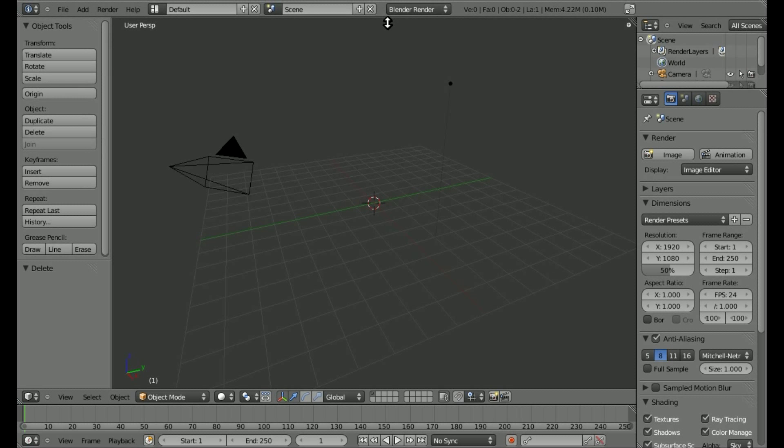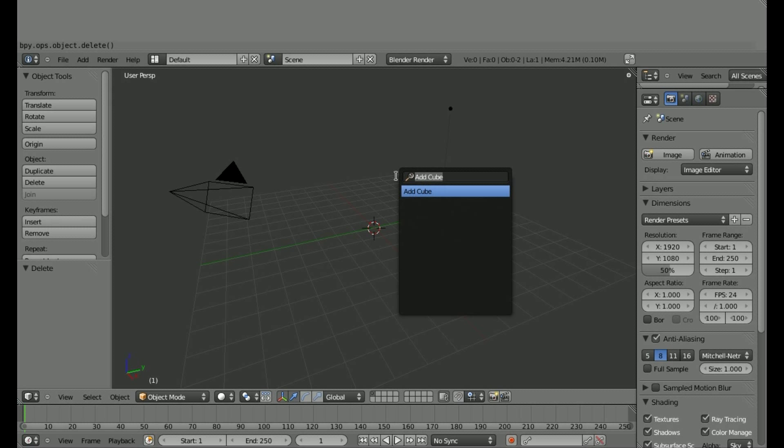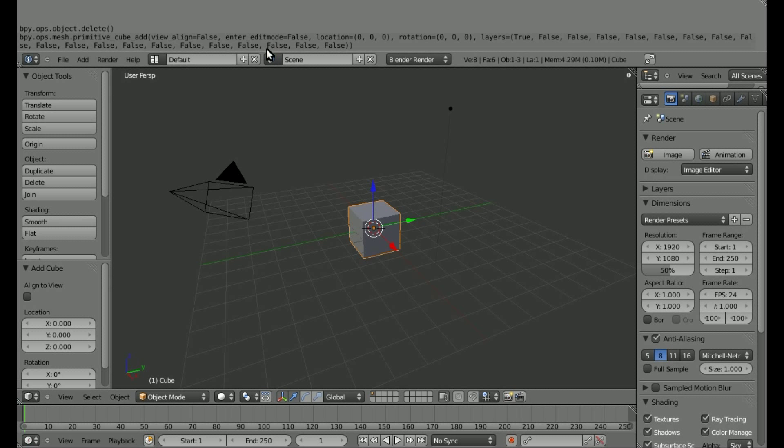I'm going to drag this down a little bit, you can see the command already for the cube I deleted. We'll hit spacebar and type in cube, hit enter, and here's our code for our cube.